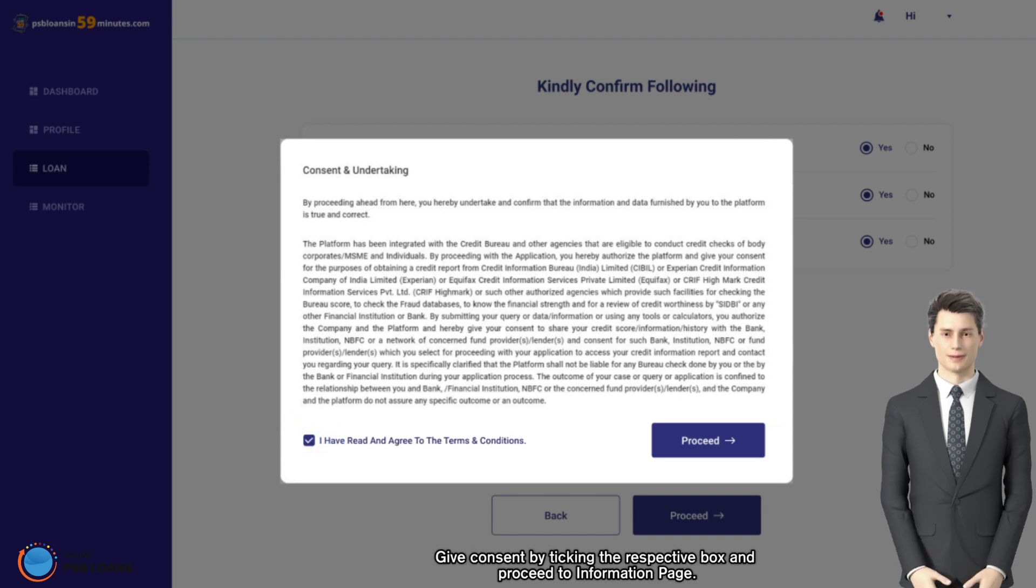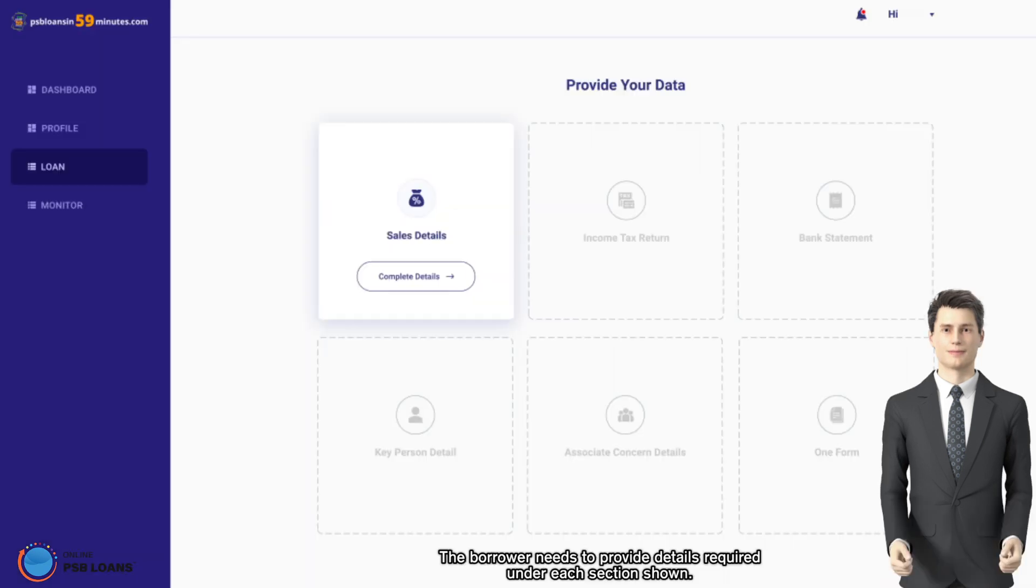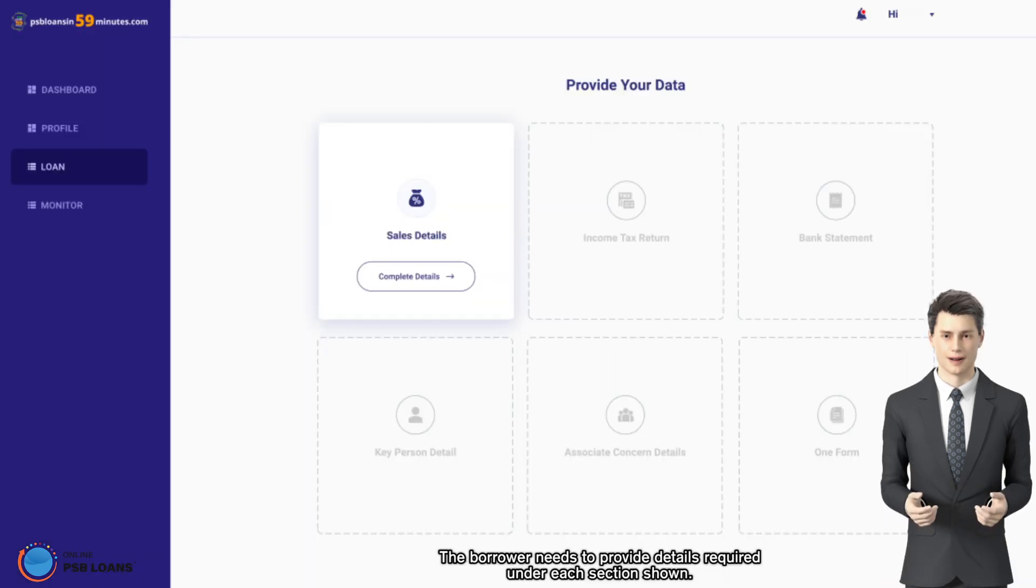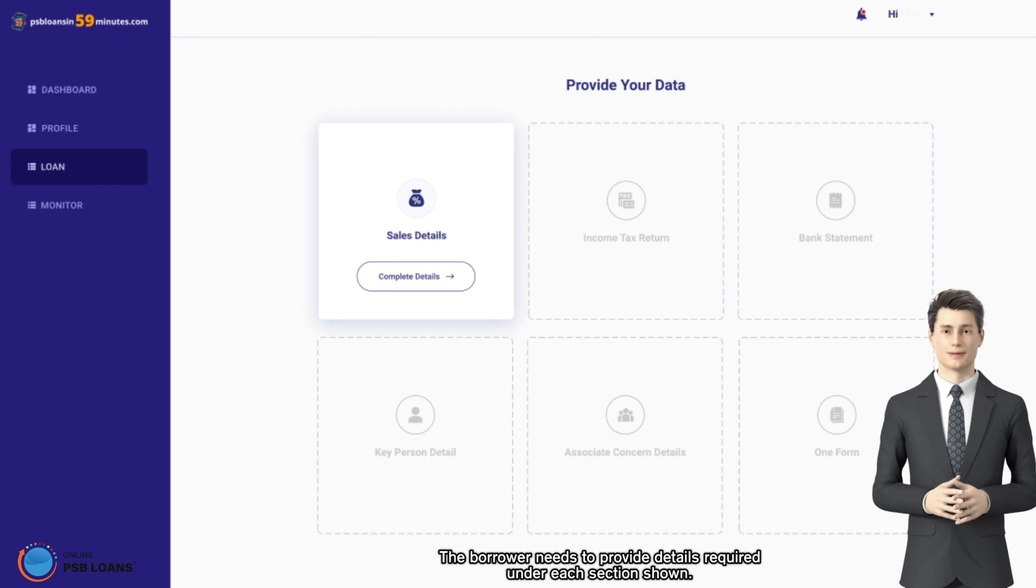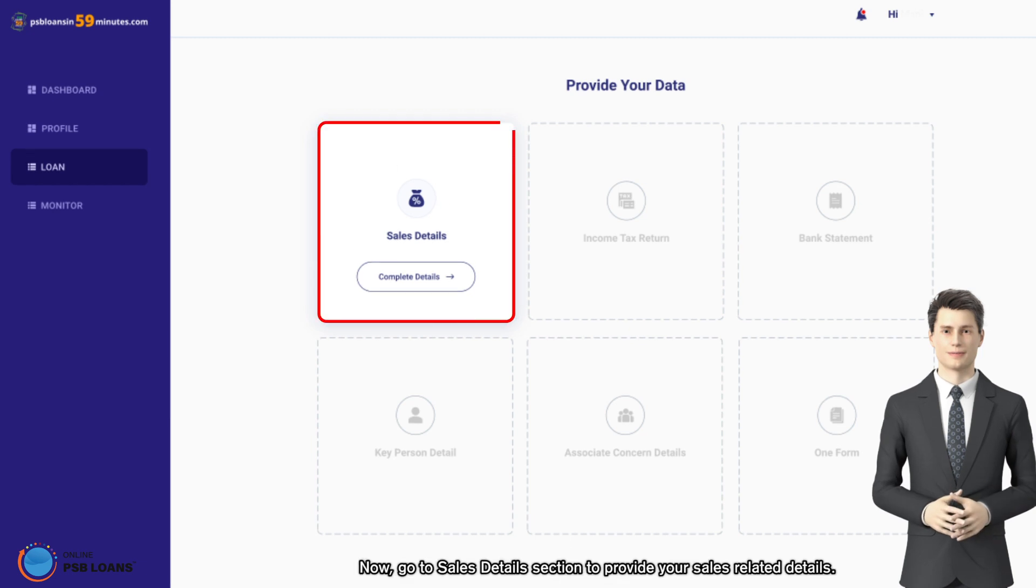The borrower needs to provide details required under each section shown. Now go to sales details section to provide your sales related details.